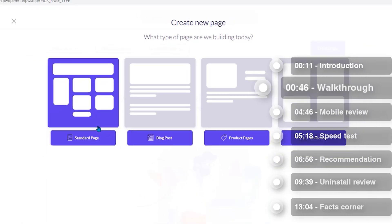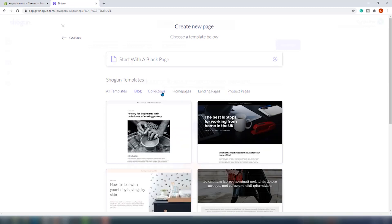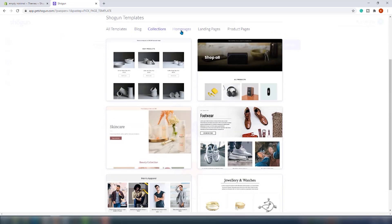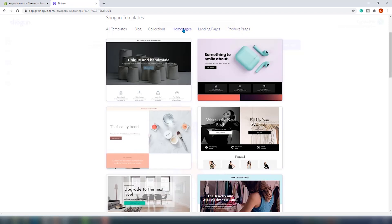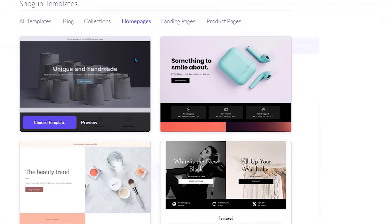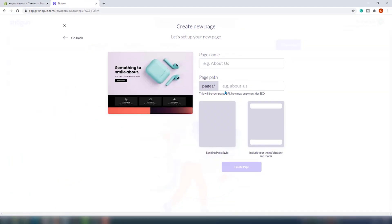We will choose the standard page and we are on a new window. On this page, you can choose to start from a blank page or choose one of their templates in their template library. You can filter templates by the type of page you want to build, and there are quite a lot of them. Let's choose this one right here, click on 'Choose a Template,' and here you should fill in the details of your new page. While we are doing this, let's look at the main features Shogun has to offer.